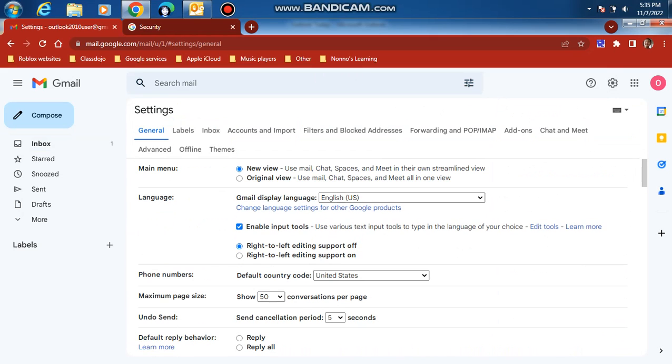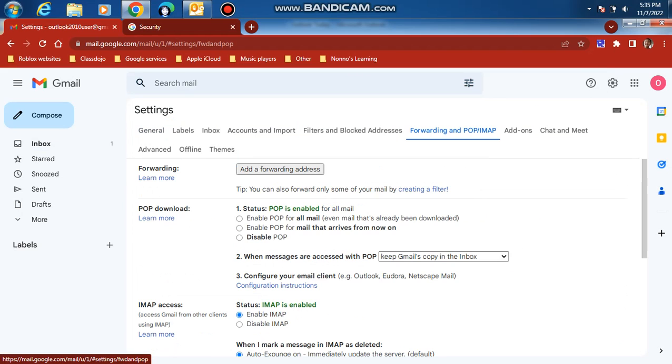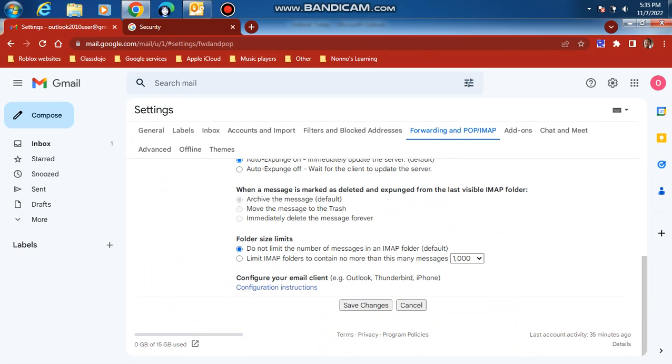Next, click forwarding and POP/IMAP. Click enable IMAP and enable POP. Click save changes.